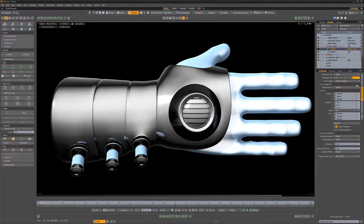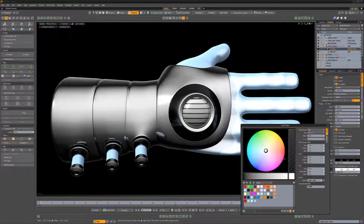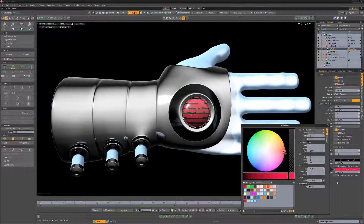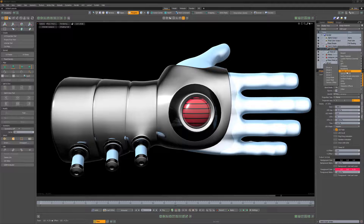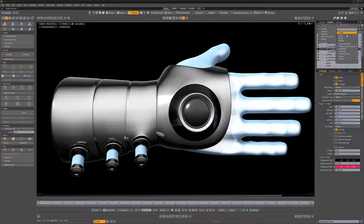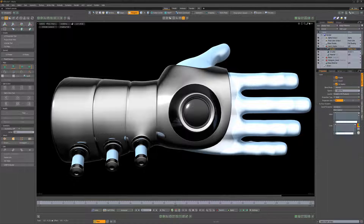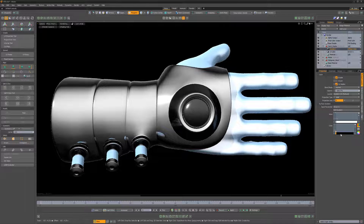Although you can use the foreground color attribute to add color to the LEDs, using a gradient will give you more control. Change the UV LEDs layer effect to Driver A. Add a gradient layer, change its input parameter to Driver A, and then add some color keys to the color gradient.